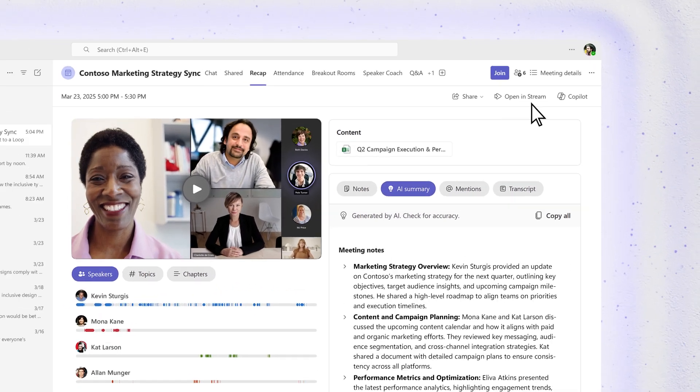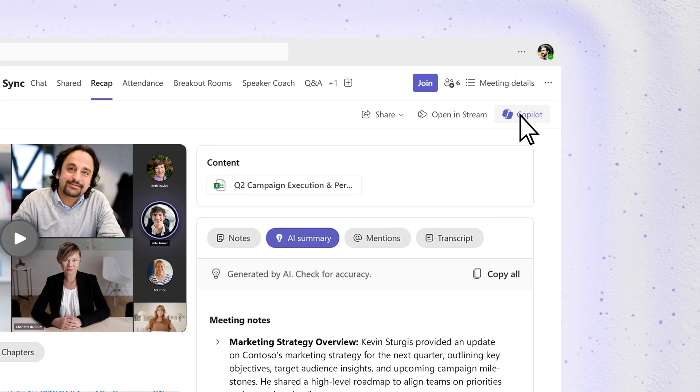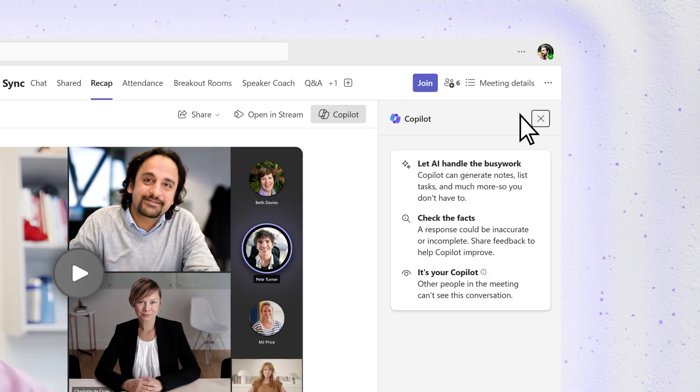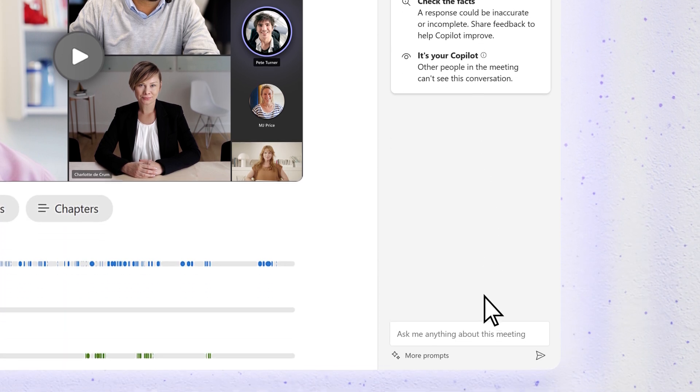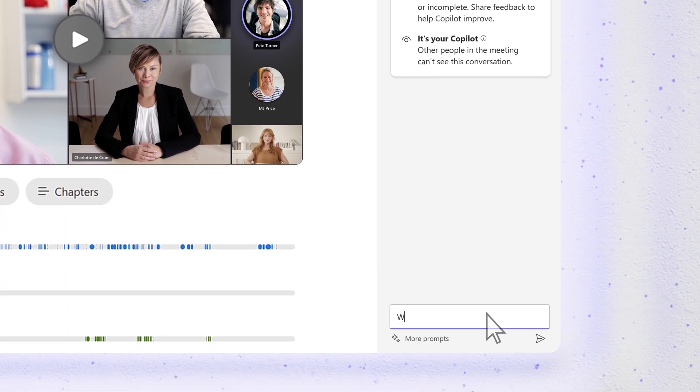You can even dig deeper and ask Copilot questions about the meeting. What dates and deadlines were mentioned?